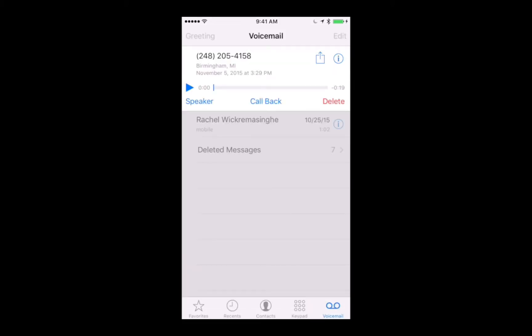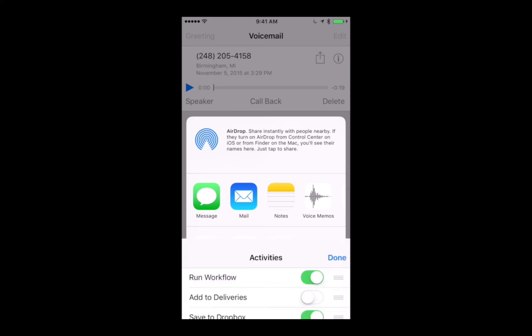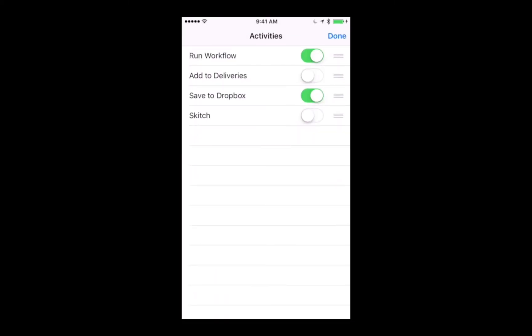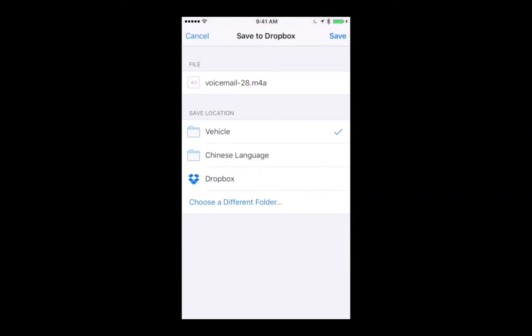My personal favorite is to save it to Dropbox. Tap on the share button again. I've already got the Dropbox app installed, and I've made sure this option is showing by tapping on the more button and then toggling 'Save to Dropbox' on. Tap on that and now you can upload it to whatever folder you'd like in Dropbox.